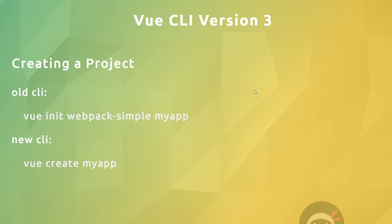The first noticeable difference in using the Vue CLI 3 is how we actually create a project. With the old CLI, we'd say 'vue init', then choose a template like webpack-simple, then give our app a name. This would lock us into this template. The old CLI offered four pre-made templates, each with its own webpack configuration.